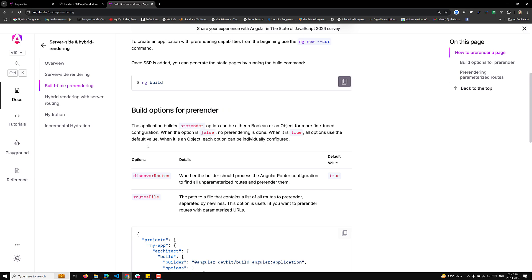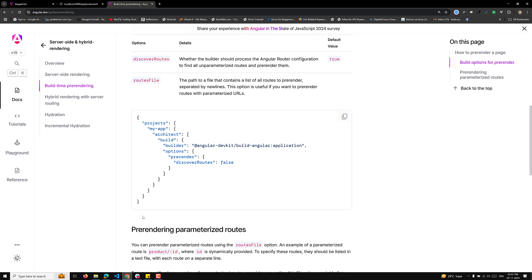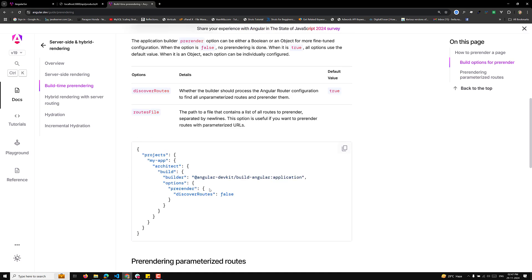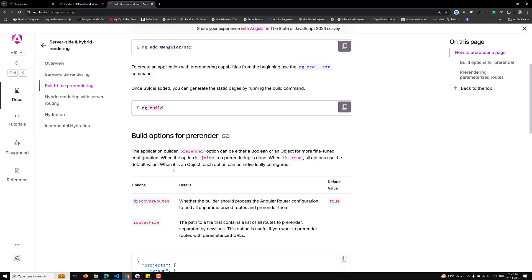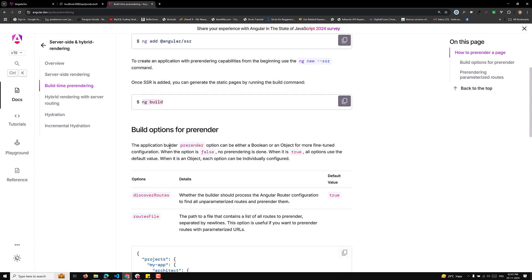In the angular.json file, observe the pre-render option — by default it is set to true. That means whenever you run 'ng build', the pre-render option is automatically true and all static (unparameterized) routes will be pre-rendered by default. When the option is set to false, no pre-rendering is done.